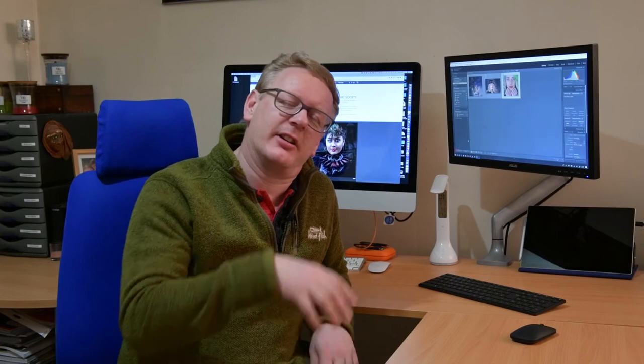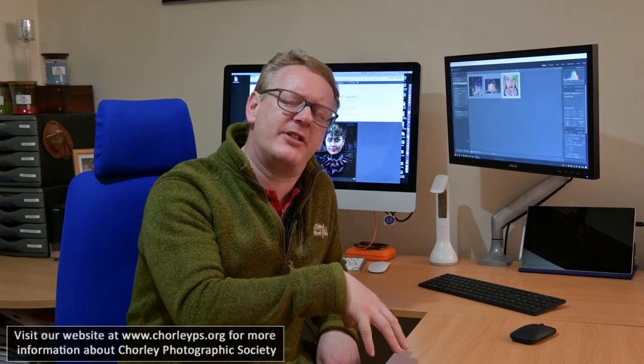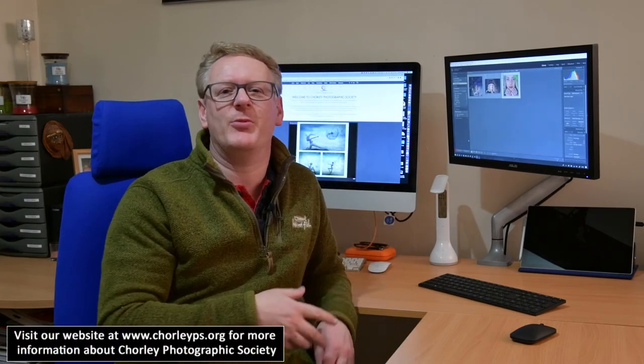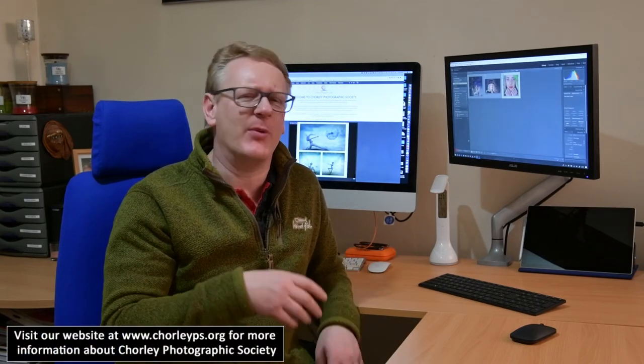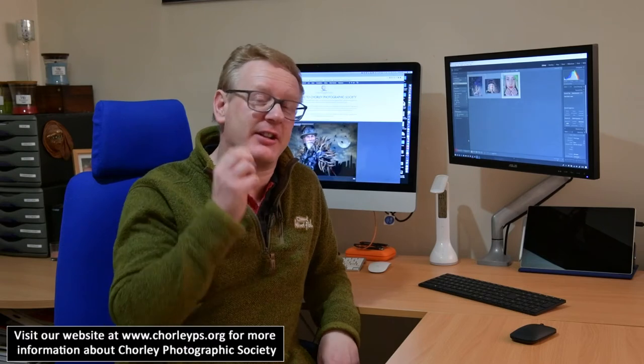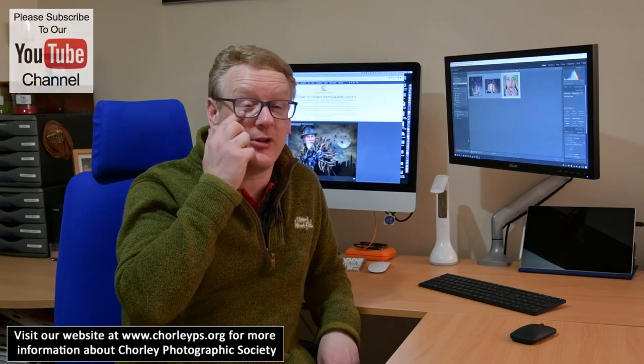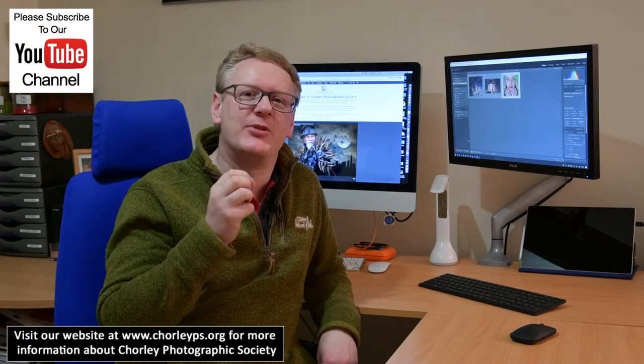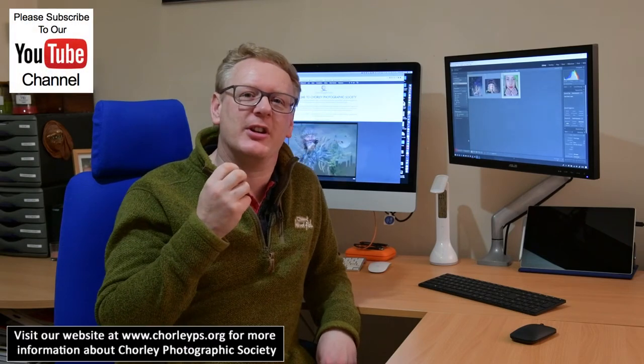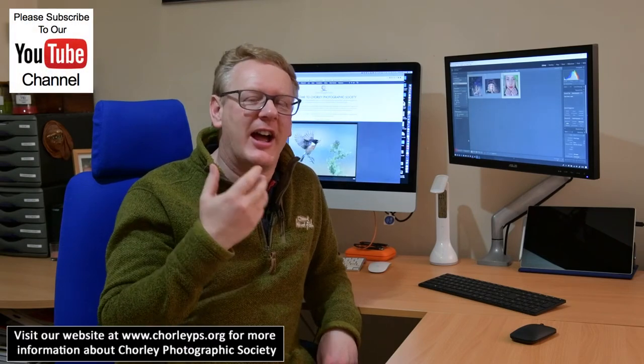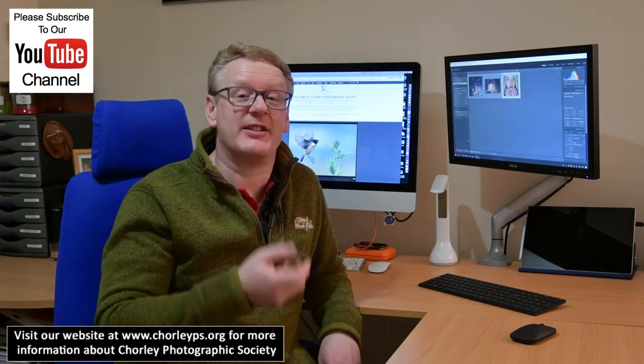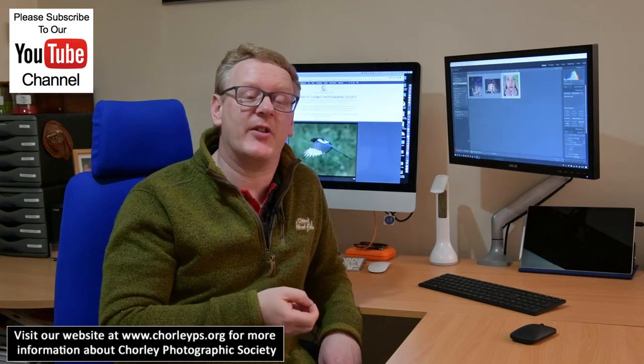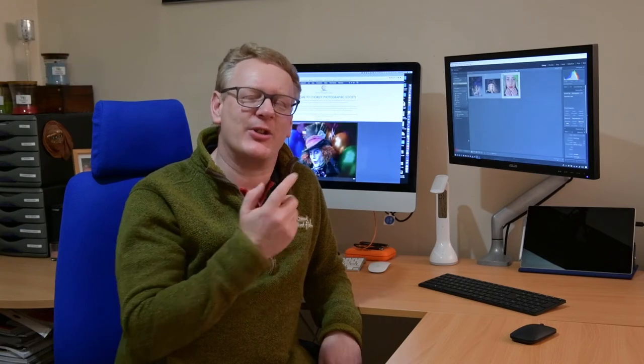Hello again, and in this video we're going back to Lightroom. We're going to do a little bit more processing and look at a tool that enables you to enhance the iris, enhance the eyes on a photograph. It's just a really simple tool and I'm going to show you exactly how to do that in a moment.